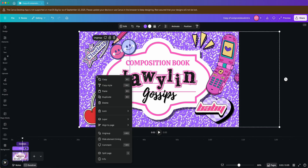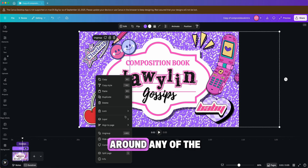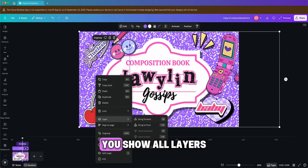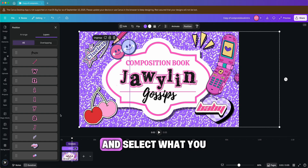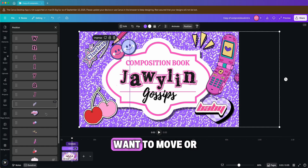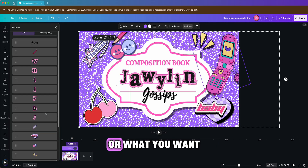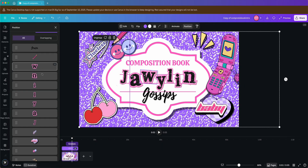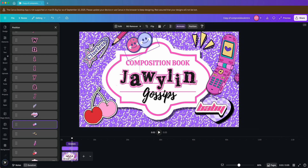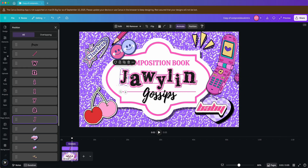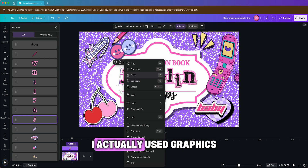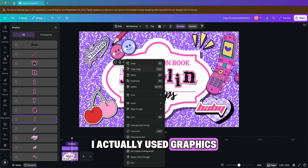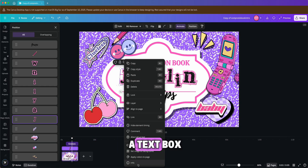Do that for everything else you want to match. Feel free to move around any of the elements — again, show all layers to make it easier, and select what you want to move, delete, or change the color of.